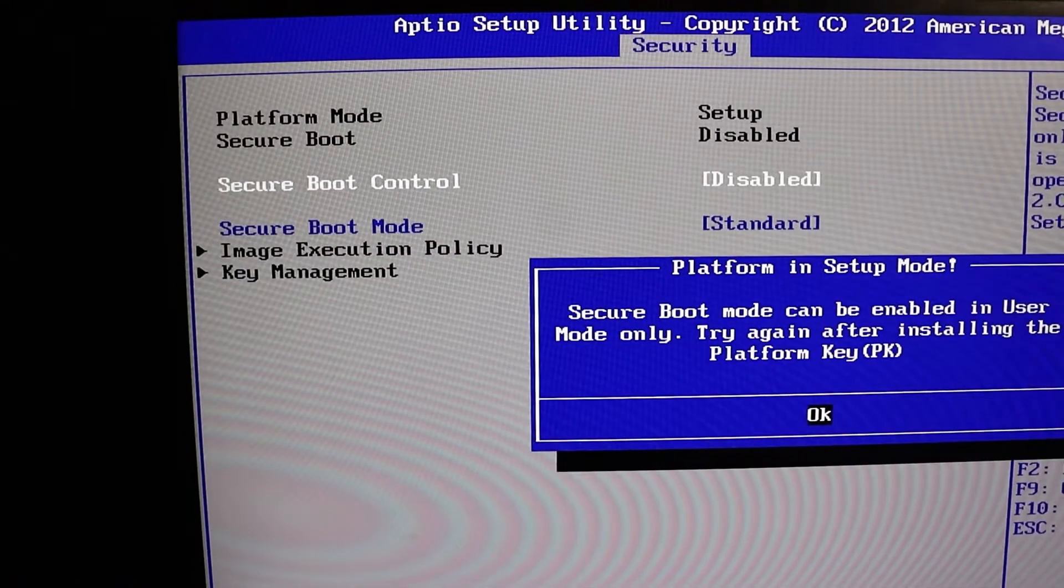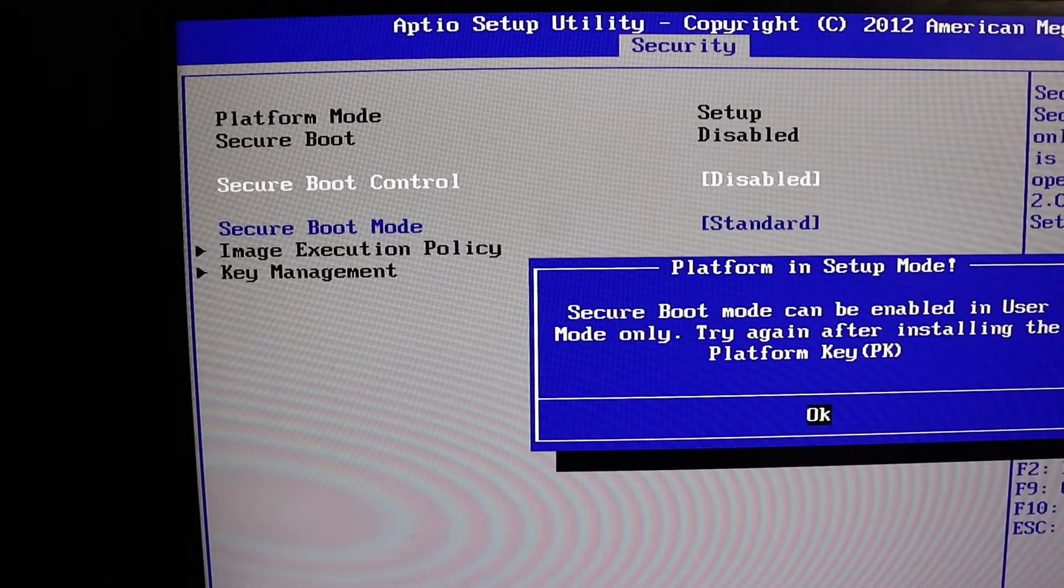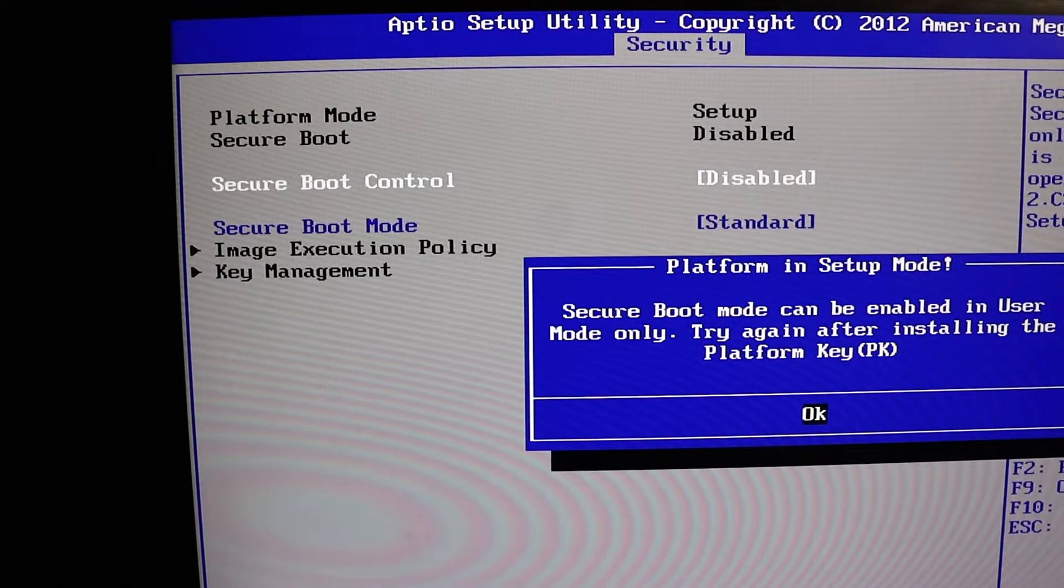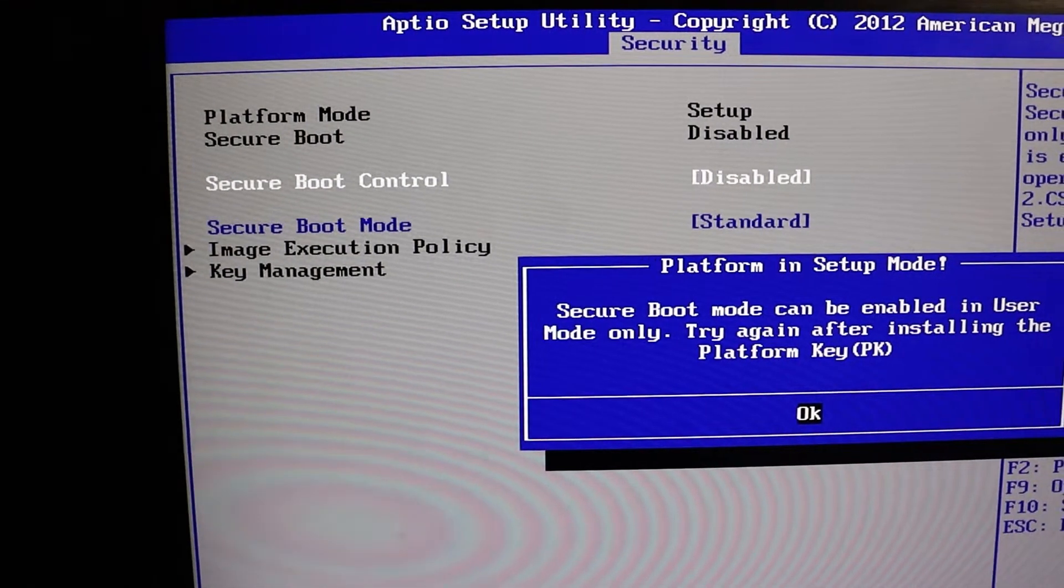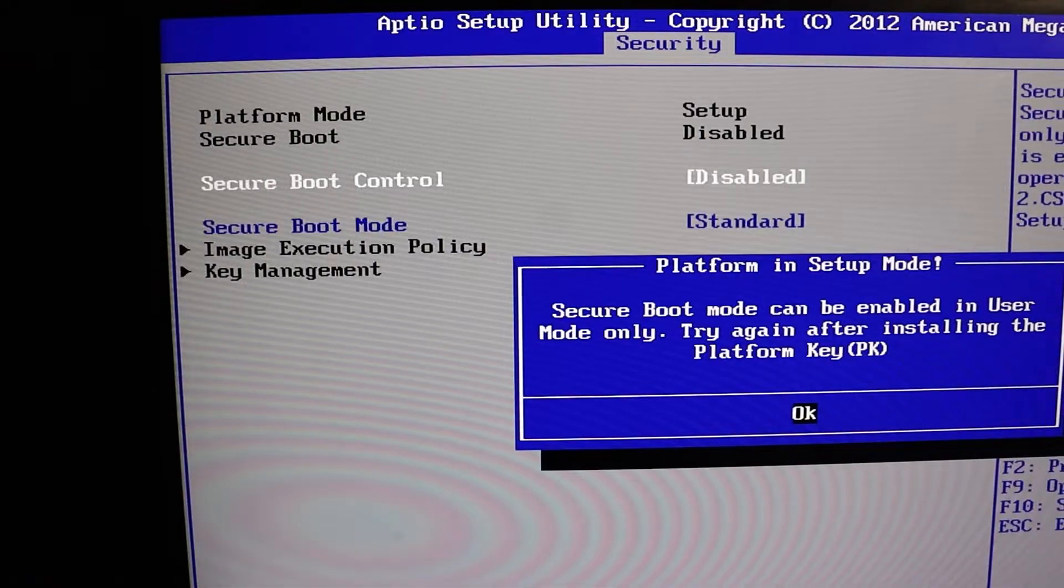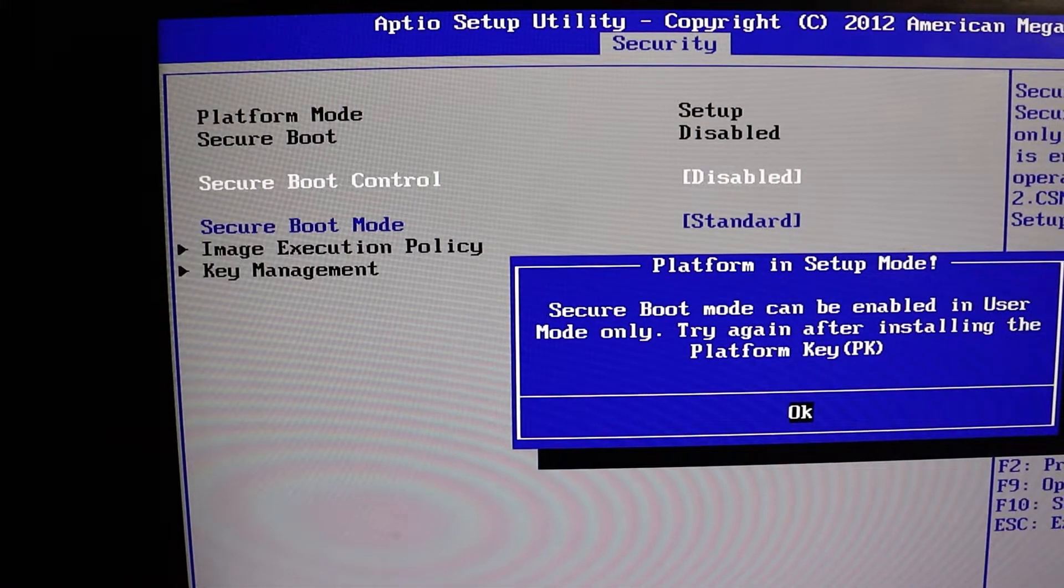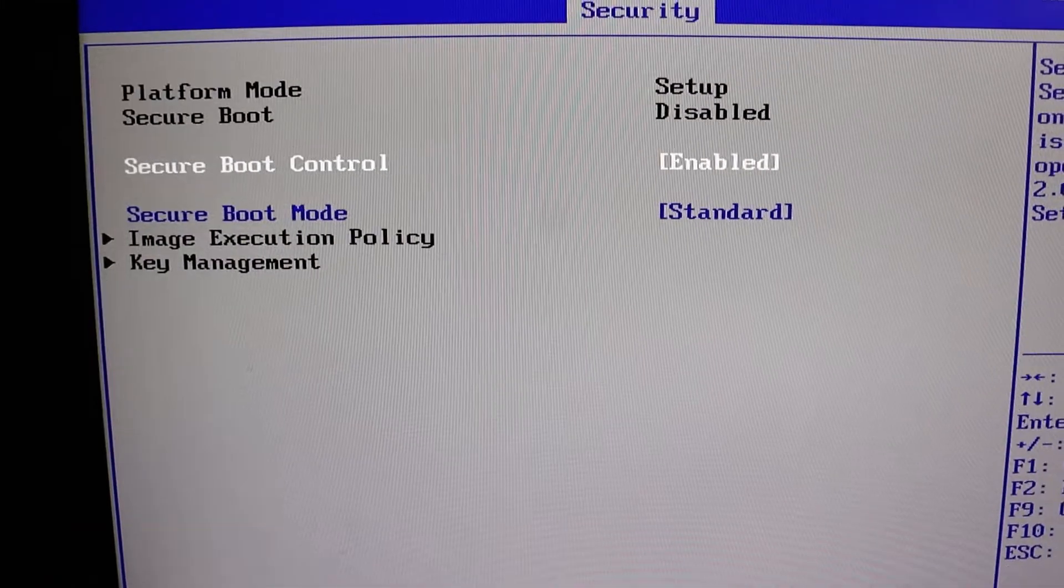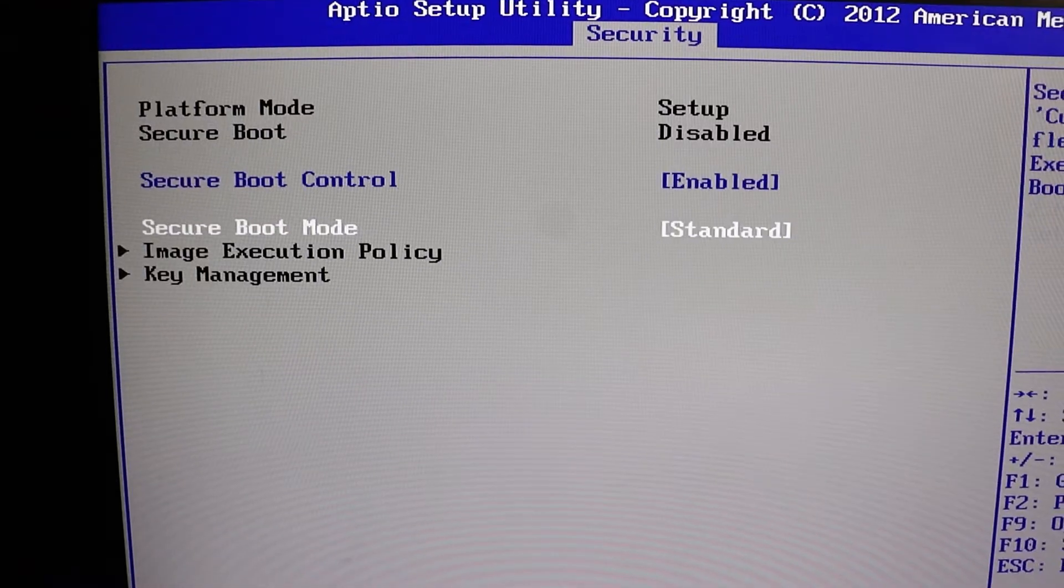Now, when you select enable, you might see a message like secure boot can be enabled in user mode only, try again after installing the platform QPK. Just hit enter to OK that.